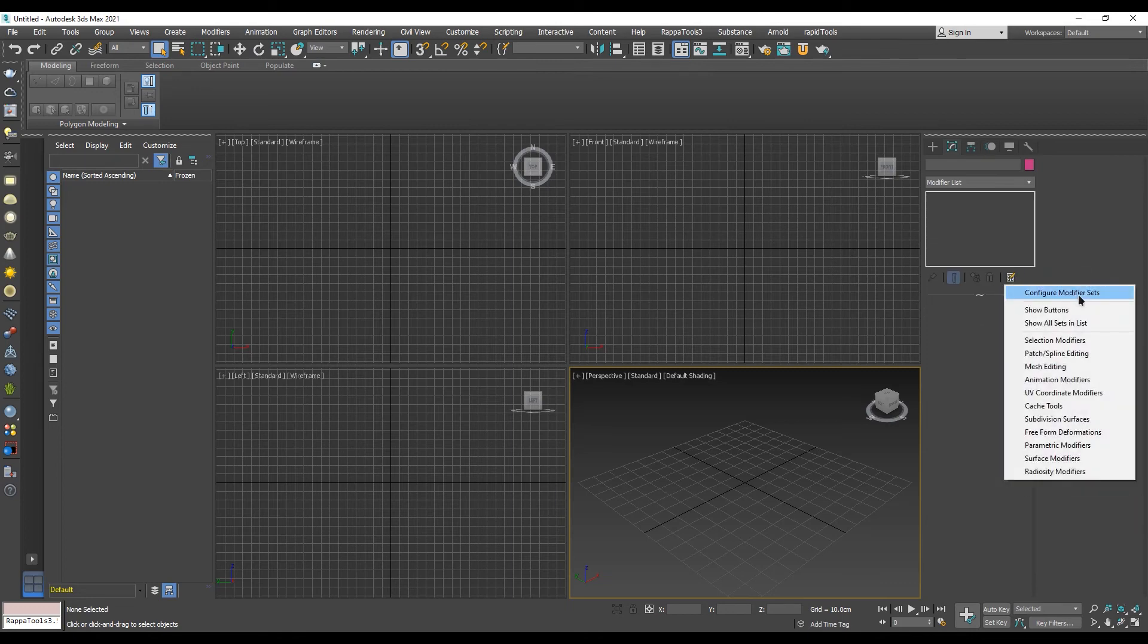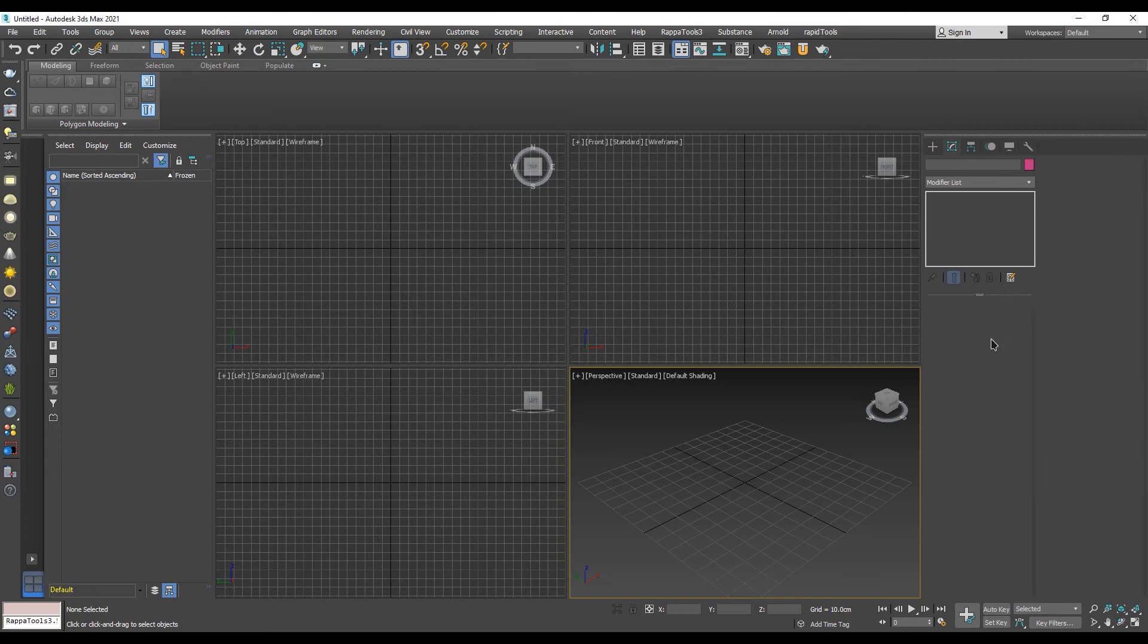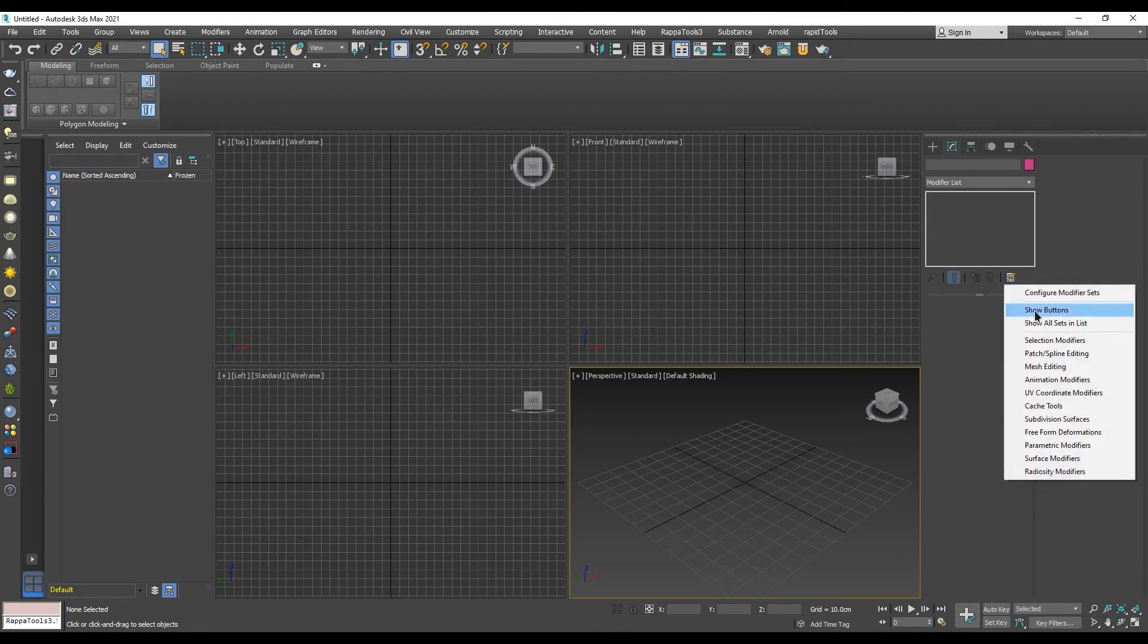In the top section, we have the Customize Modifier Sets button from which we can access the modifier sets dialog. First, we need to click on Show Buttons to show the shortcut buttons.